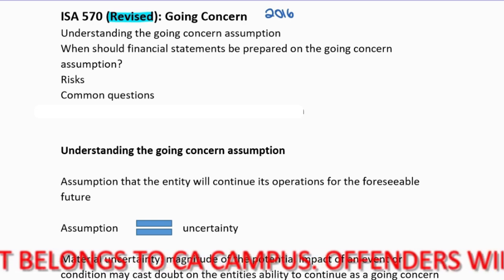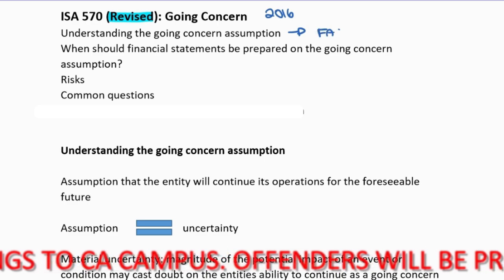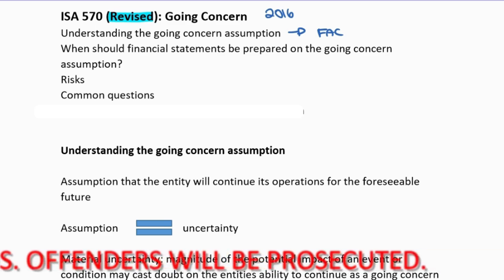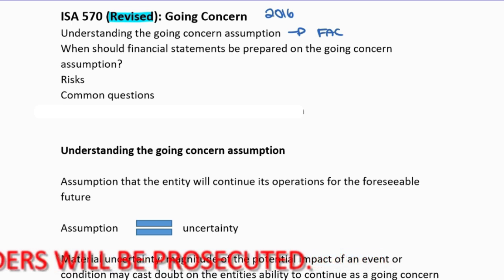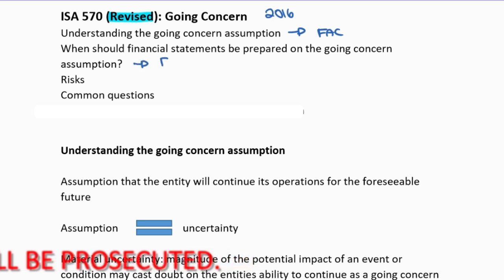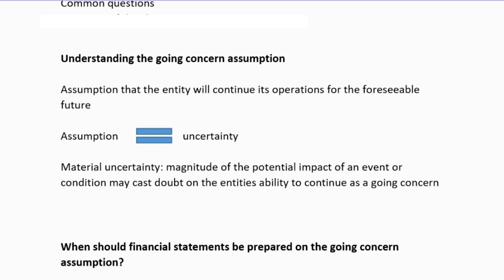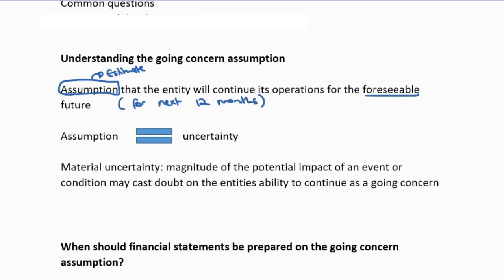We're going to understand what the Going Concern assumption is. You should be very comfortable with this — it is done in FAC, and this is the principle that you base your financials upon when recording all your balances and transactions. The Going Concern assumption is ultimately like an estimate, which means there is not necessarily a definite answer, that the entity will continue its operations in the foreseeable future. We believe they will be able to continue for the next 12 months — that is what the foreseeable future is considered to be.